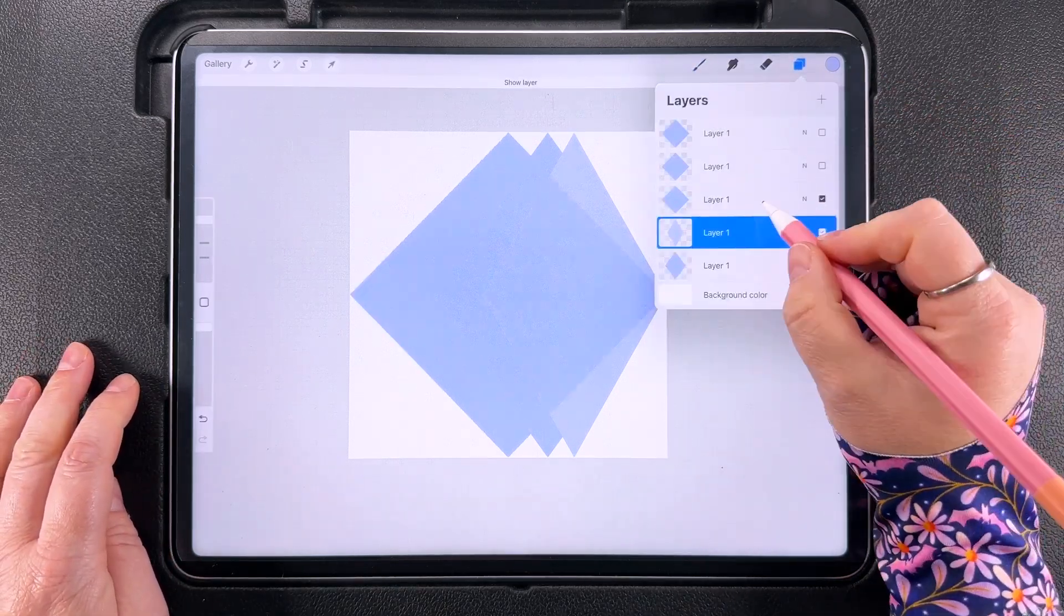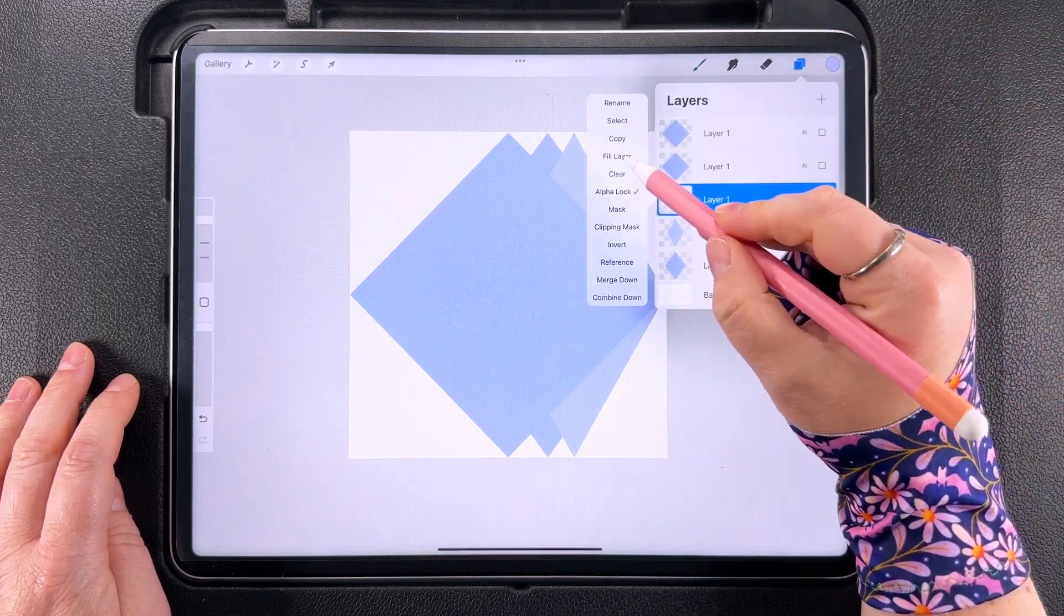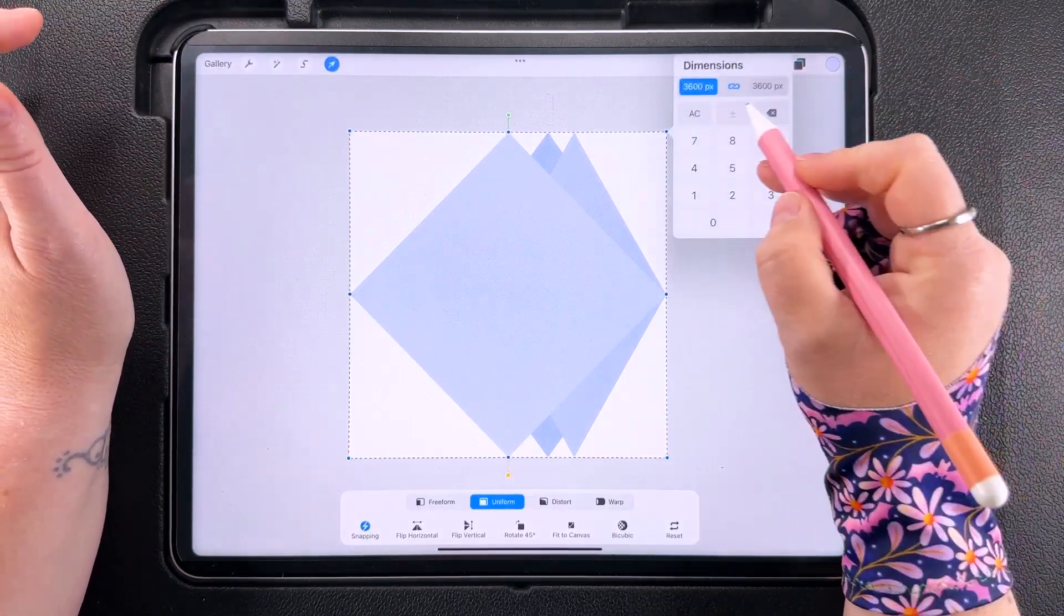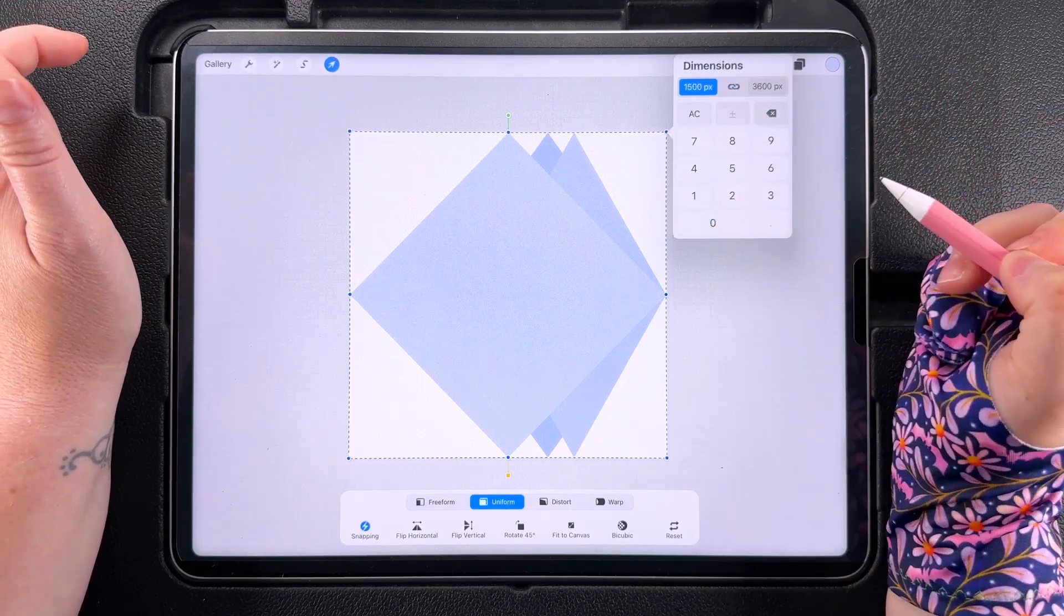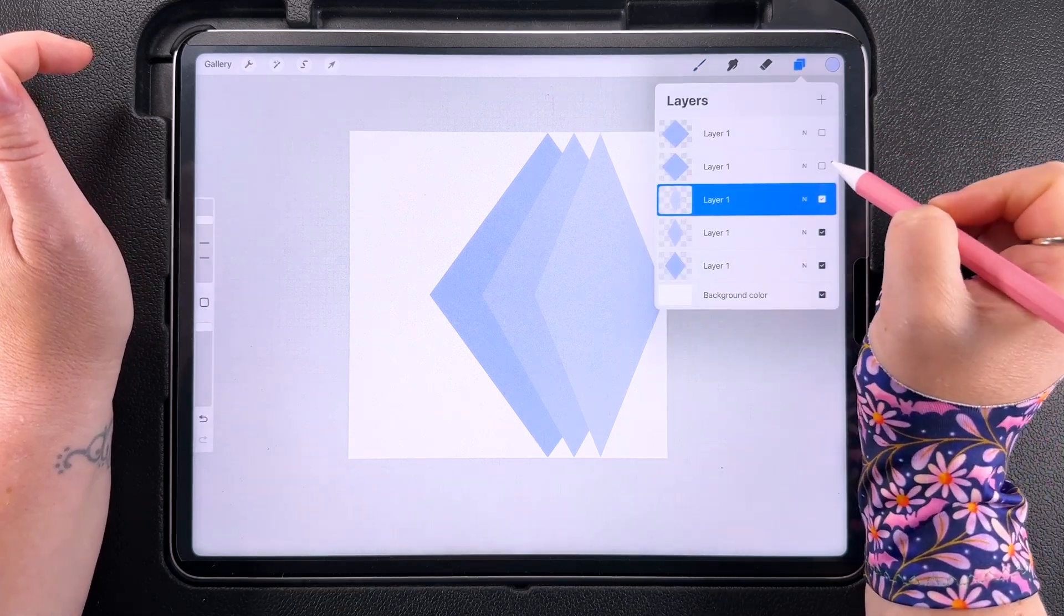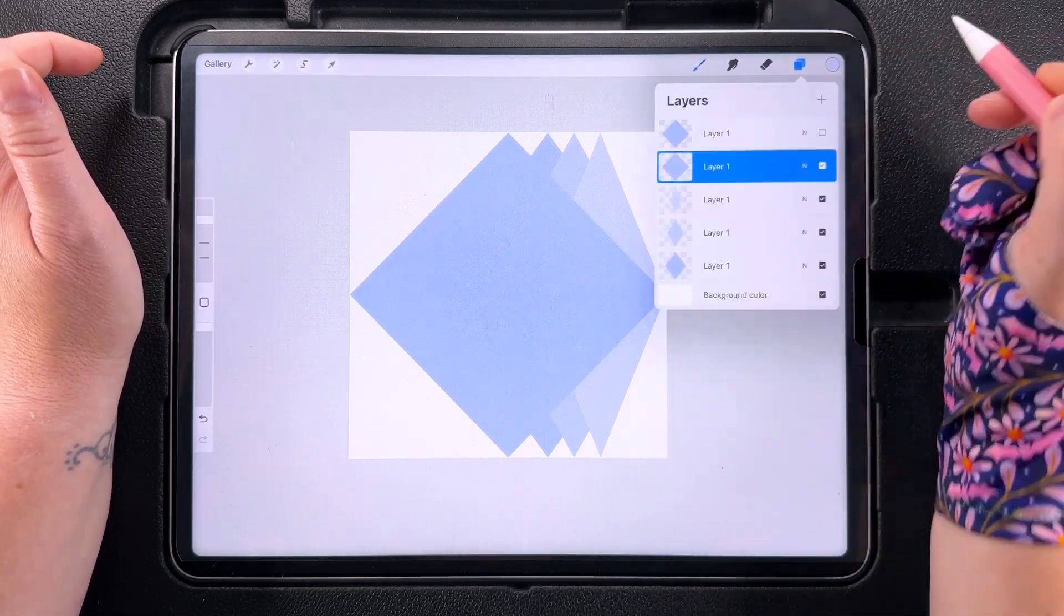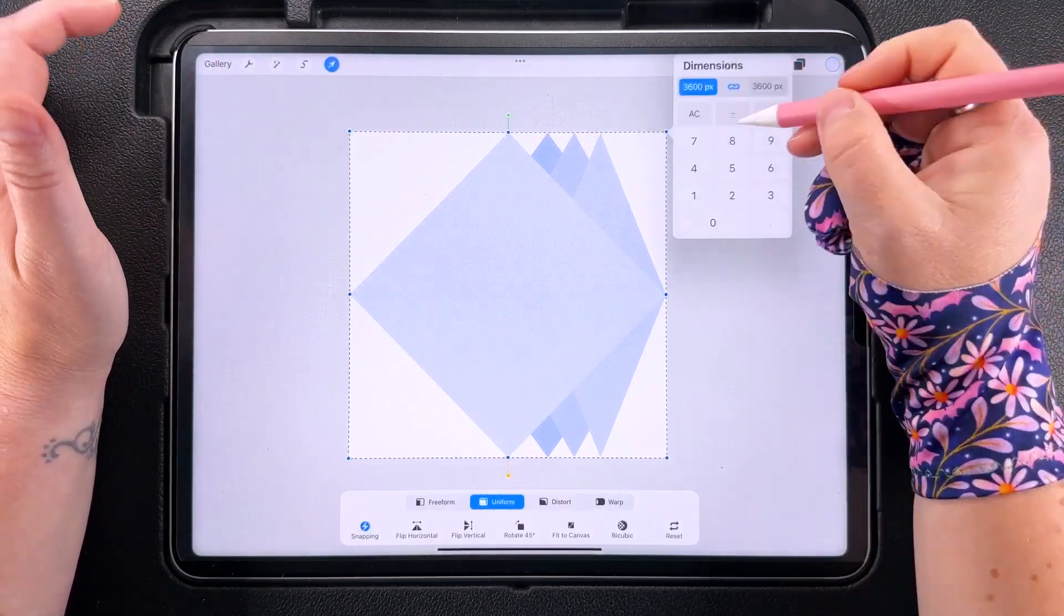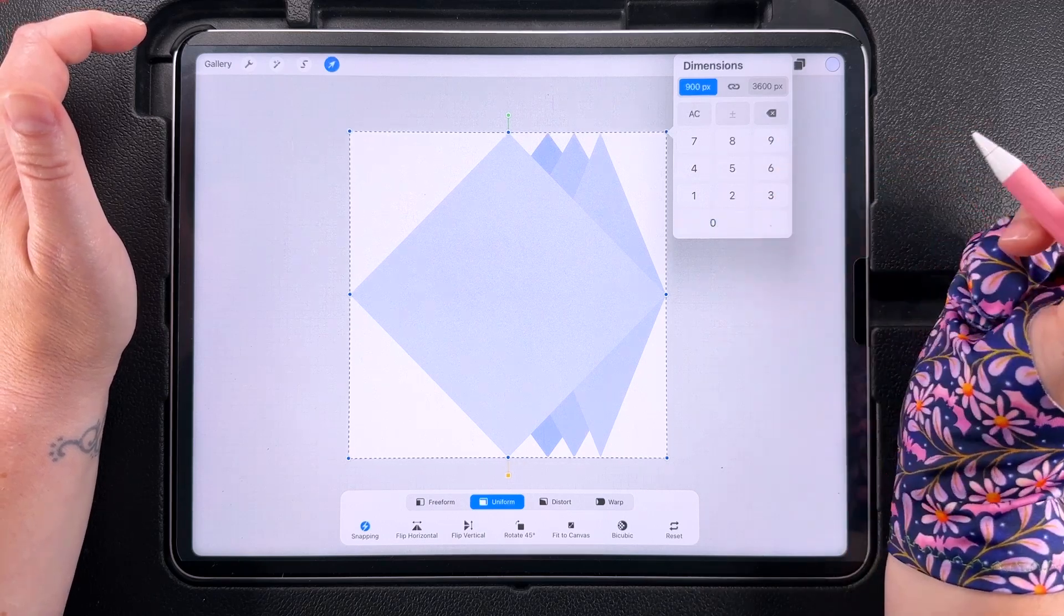Then we can turn on the next one, grab our next lightest color and fill this layer with it. Tap to transform again, tap on the node and check the ratio and this one we're going to make 1500 pixels wide. Turn on your next diamond, fill this with your second lightest color, tap to transform, tap on the node and check the ratio and this one is going to be 900 pixels wide.